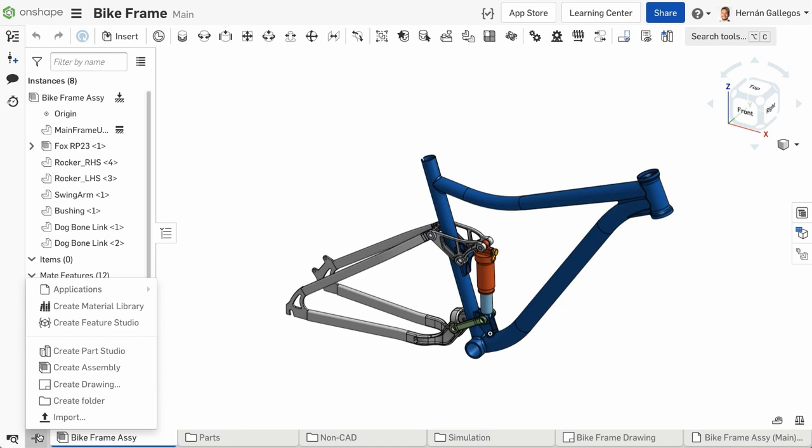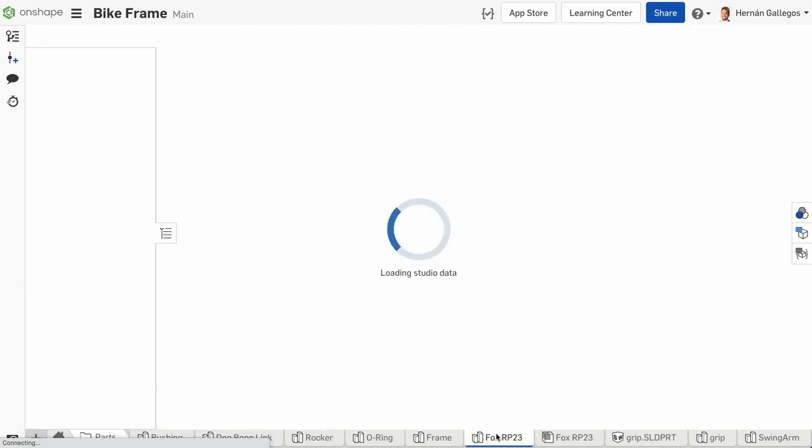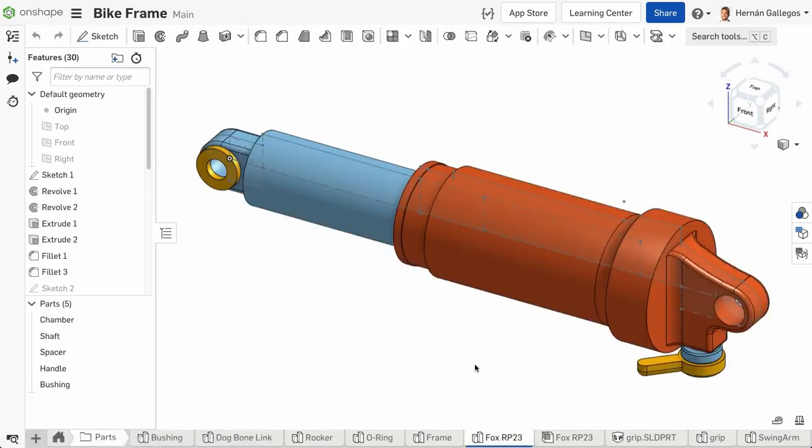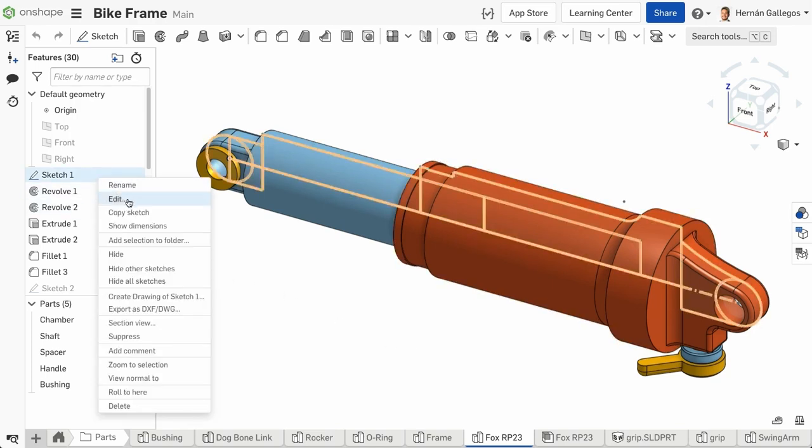But what is a Part Studio? One of the fundamental differences between Onshape and other CAD systems is the Part Studio. It's called a Part Studio because you can create more than one part at a time and add robust relationships between them.